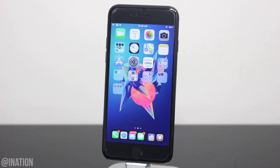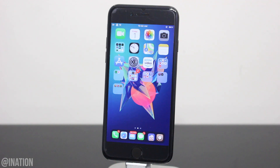What is up YouTube, Nas Rocks here and in this video I'll be showing you how to automatically sign applications right on your jailbroken device running iOS 12 through 12.1.2.